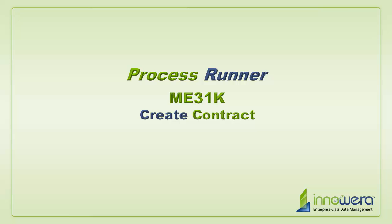In this video, I will demonstrate how to create an ME31K Transaction Automation Script with InoWare's ProcessRunner.